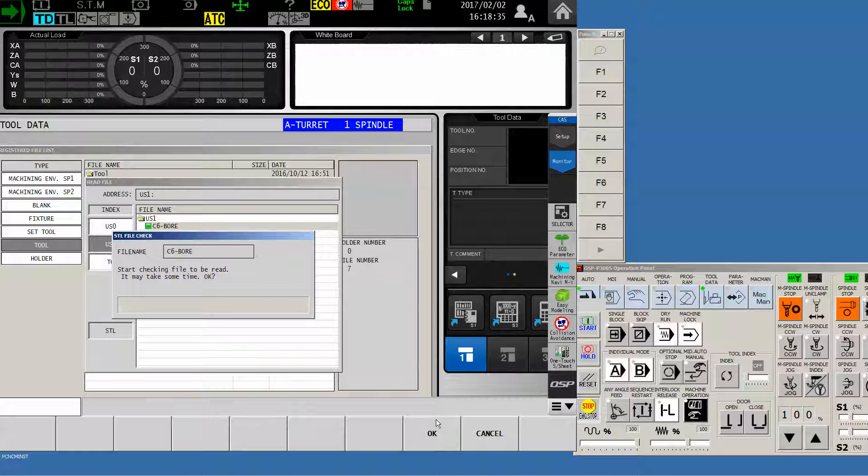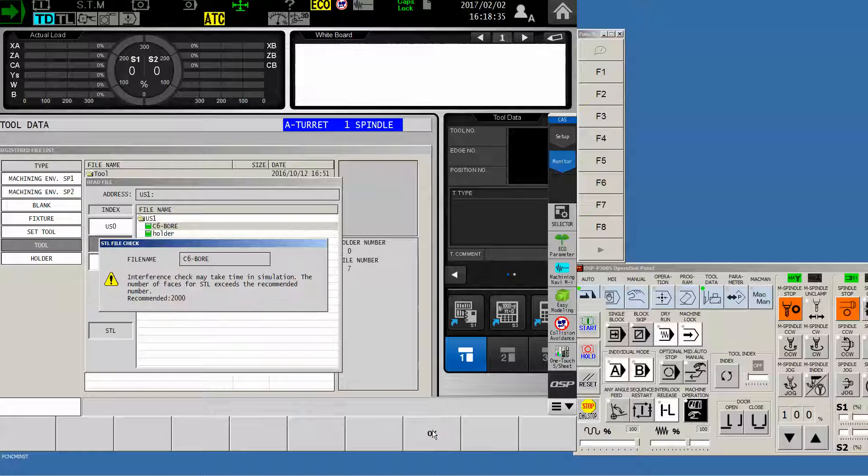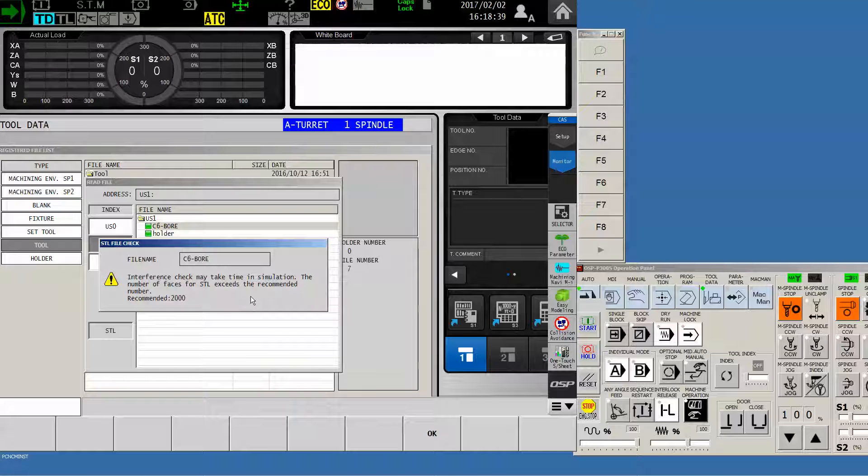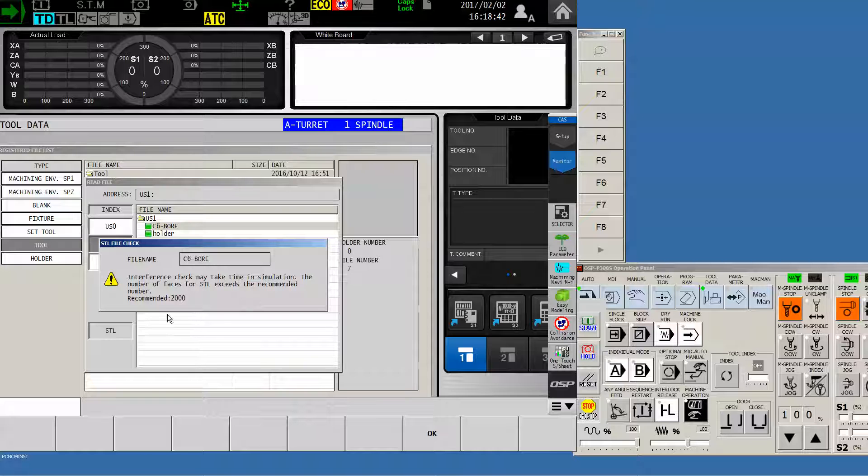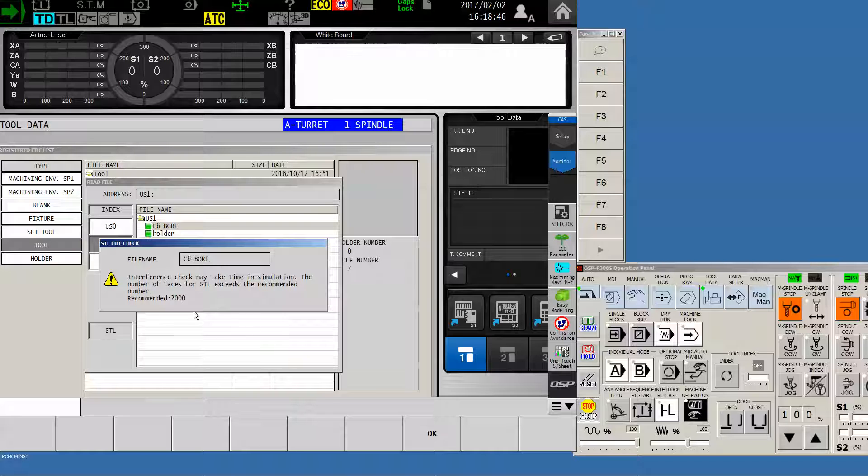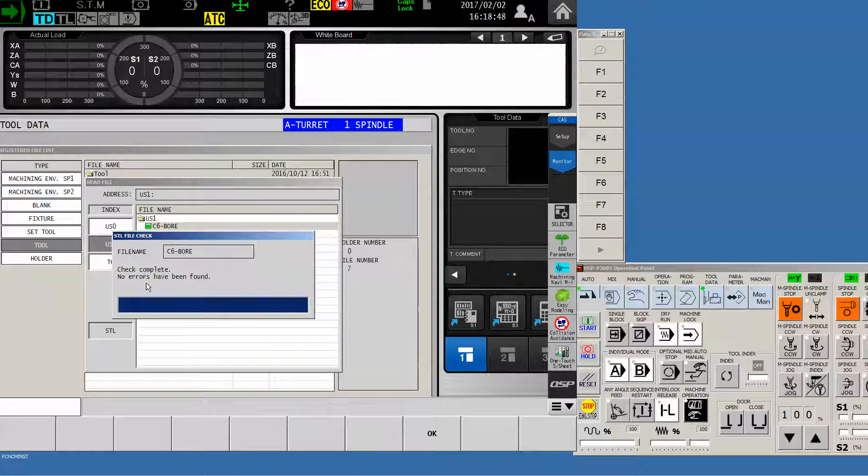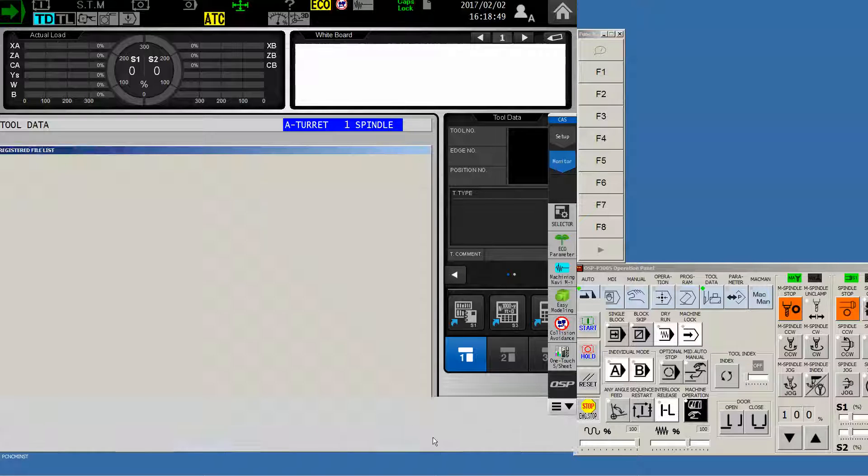It warns me that it may take some time. Funny, because it never does. Once I click on OK, in this particular case, I'm getting a warning telling me that, wow, there's a little more to this file than they normally like. They like to see 2,000 triangles, and we have exceeded that a little bit. Not a big deal, it's just a recommendation. So, we'll say OK, tells me no errors have been found.